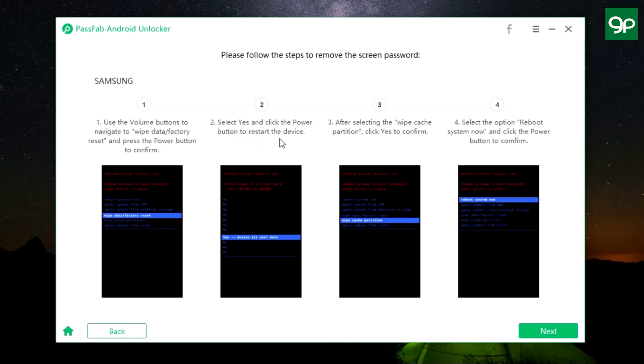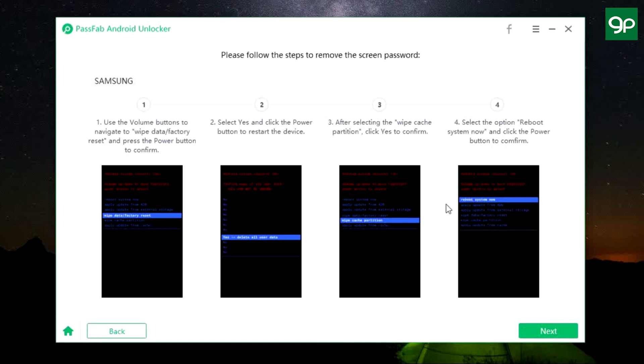Then by using the volume rocker, select Wipe Cache Partition and click Yes to confirm using the power key. Then select the option Reboot System Now and click the power button to confirm. So there you go—the system password on the device has been removed, and this is how you can factory reset and also remove any type of screen lock on your Android device.